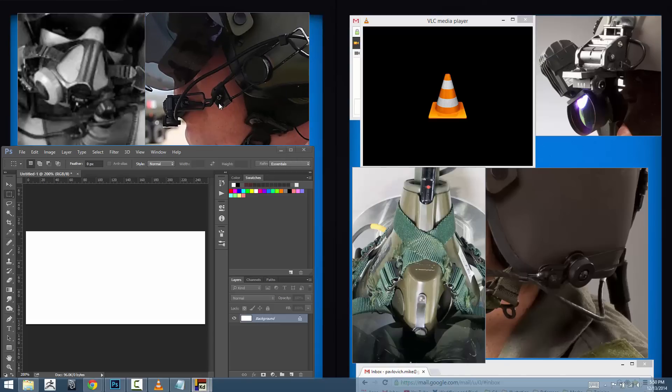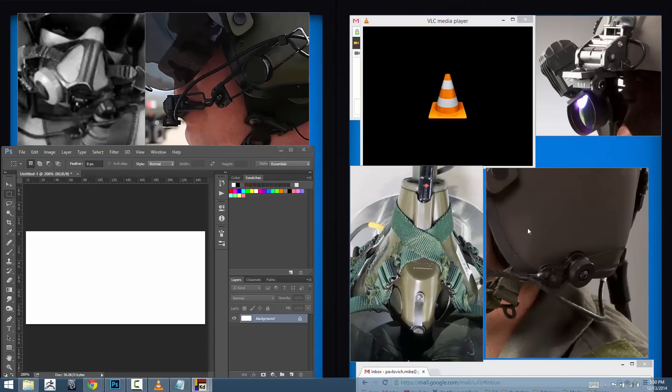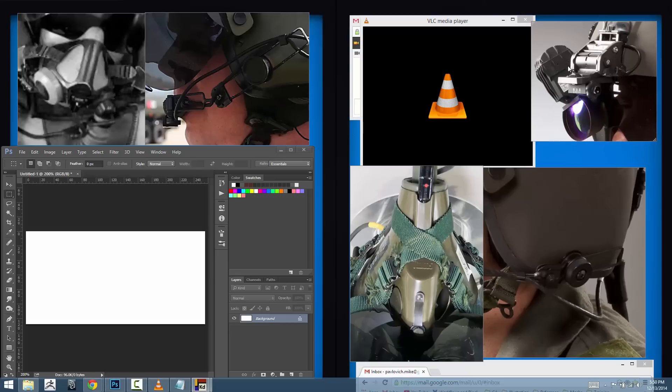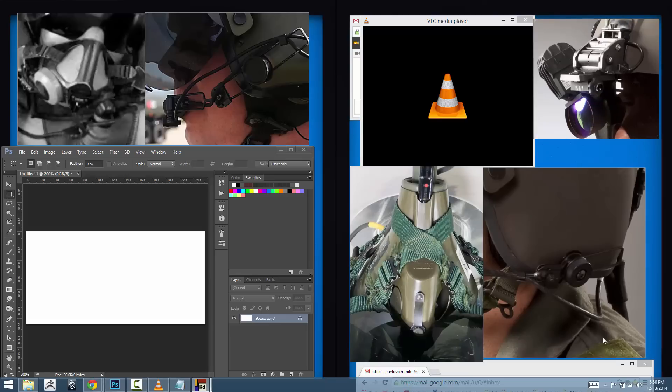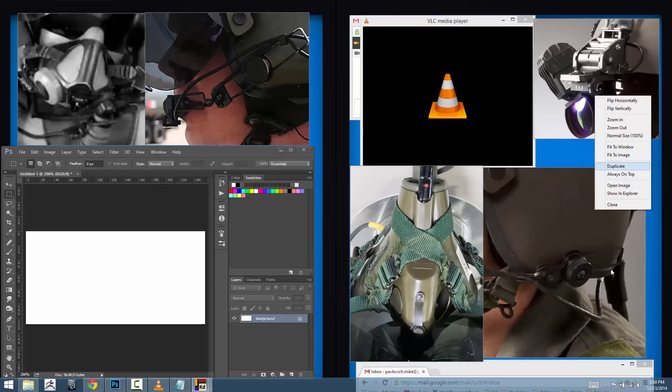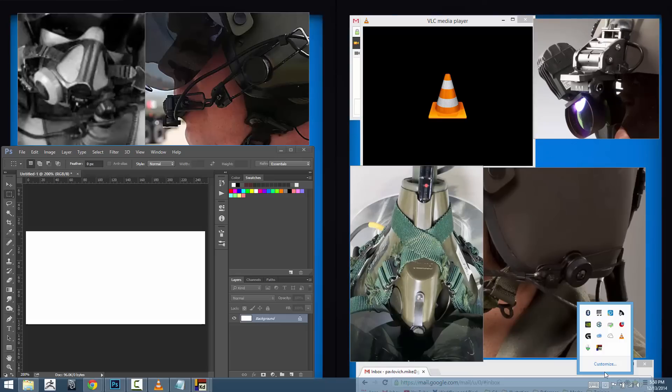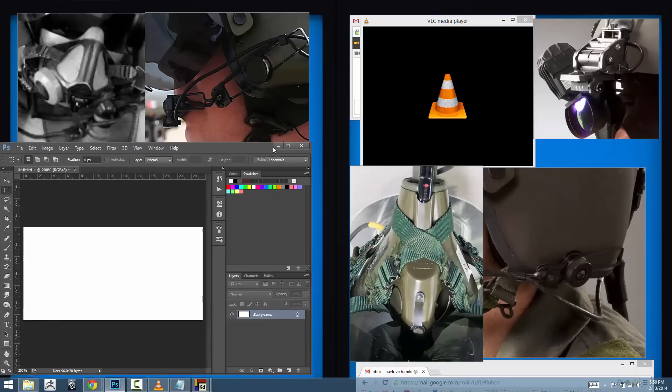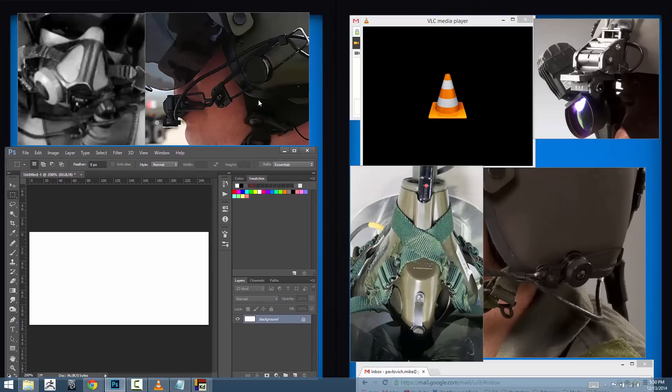Another thing you can do that's very useful is once you've got all your images set and you don't want to accidentally click and move an image, all you need to do is go back into Quadro and choose lock images. Now when you're clicking around your screen, you can still move your programs of course, but you're not going to be able to move those images.